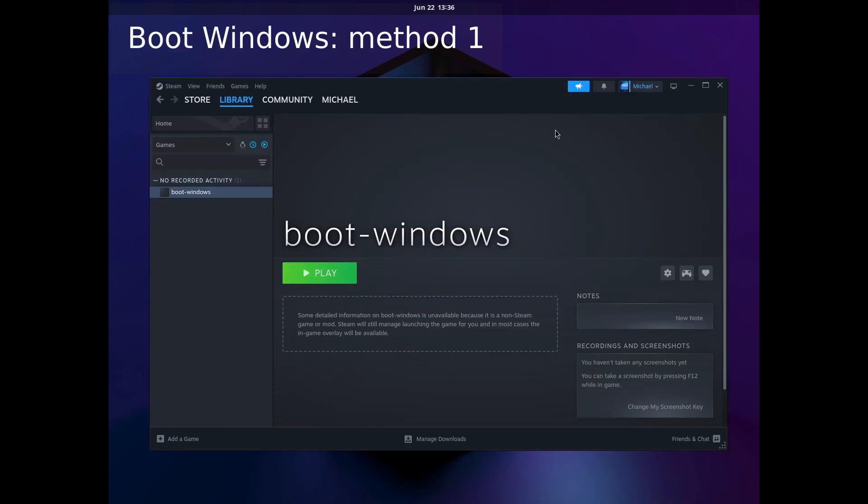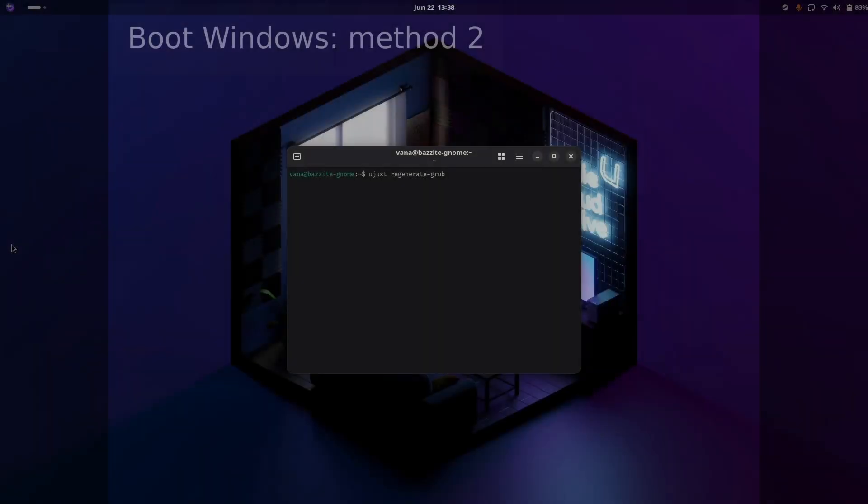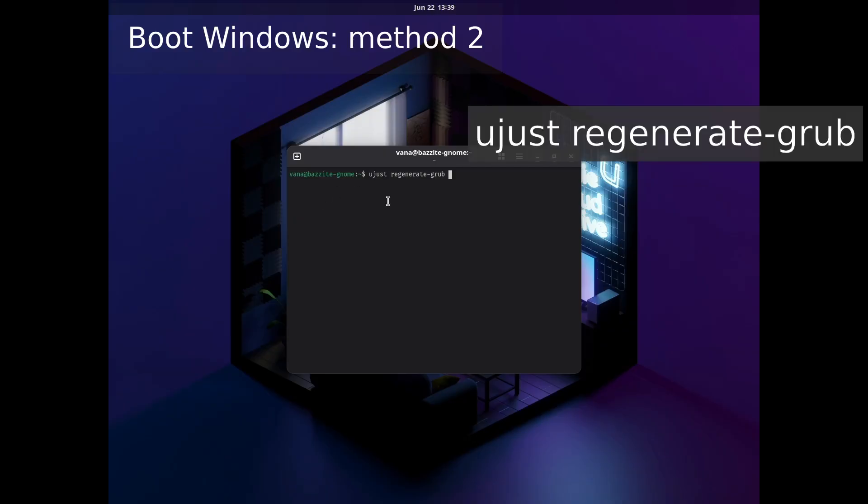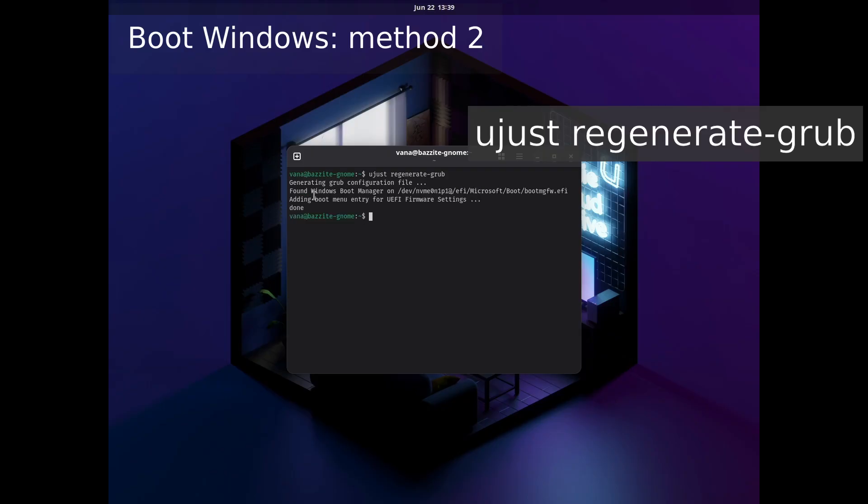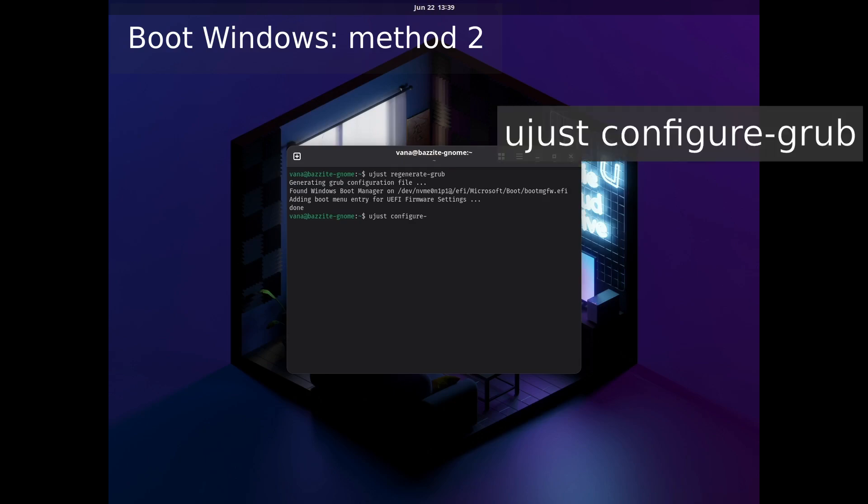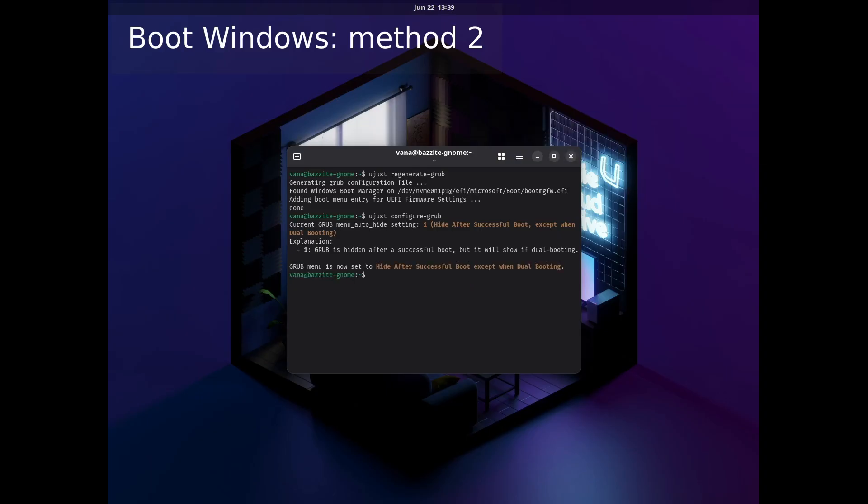If you want more information on this, have a look at the full video on it, which I'll have displayed in the corner here. We can add Windows to the GRUB menu. Open the terminal and run ujust regenerate-grub. You're hoping to see the output that it's found Windows Boot Manager. Next up we run ujust configure-grub, and we want to select the second option so that GRUB is always shown when there are multiple operating systems to boot.